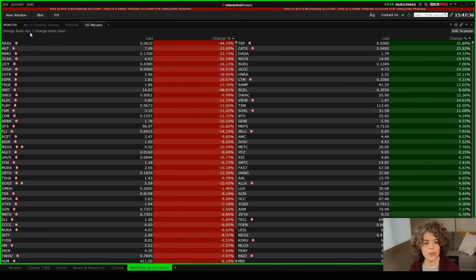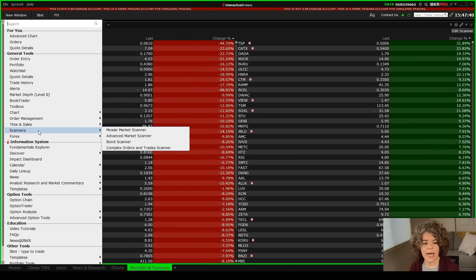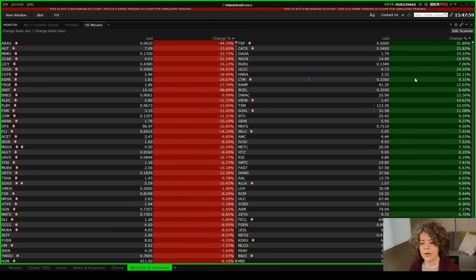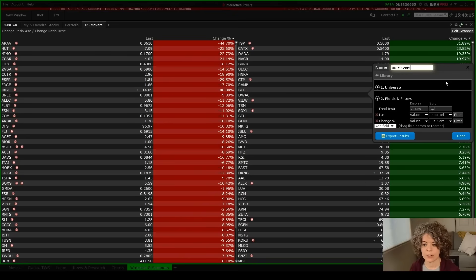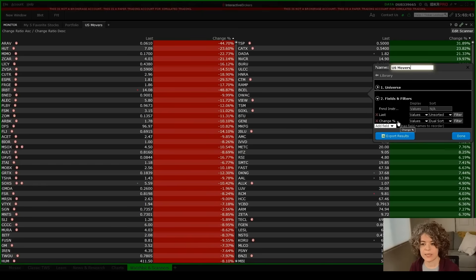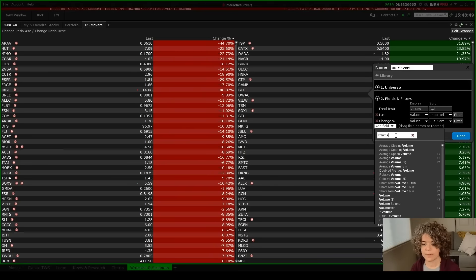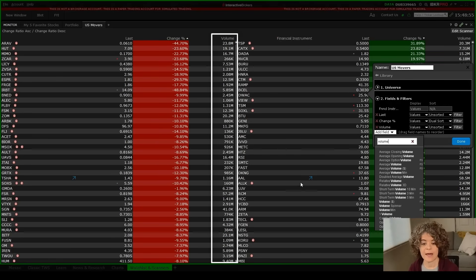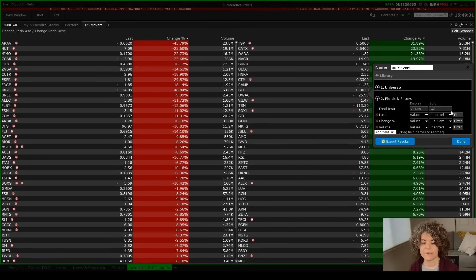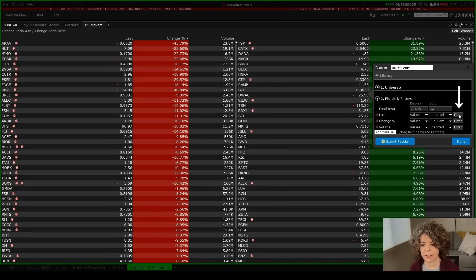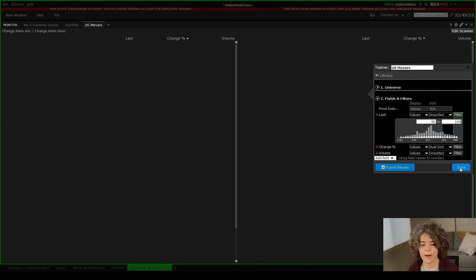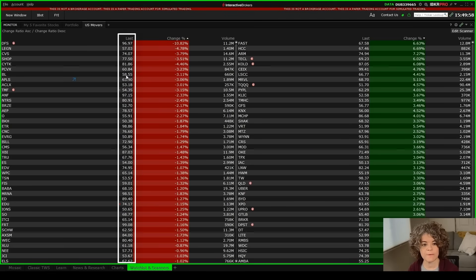In the upper right-hand corner of the scanner there is an edit scanner button. Clicking it brings back the customization window. Right now the scanner shows financial instrument, last price, and change percentage. Let's say I'm interested in seeing volume — I'll go to add field, type 'volume,' and choose volume. A volume column is now added to the scanner. Since this is a scanner, each field can be filtered. For example, if I'm only interested in stocks priced $50 to $100, I can go to filter on last price, type in 50 to 100, and hit done. Now all stocks shown have a last price between $50 and $100.